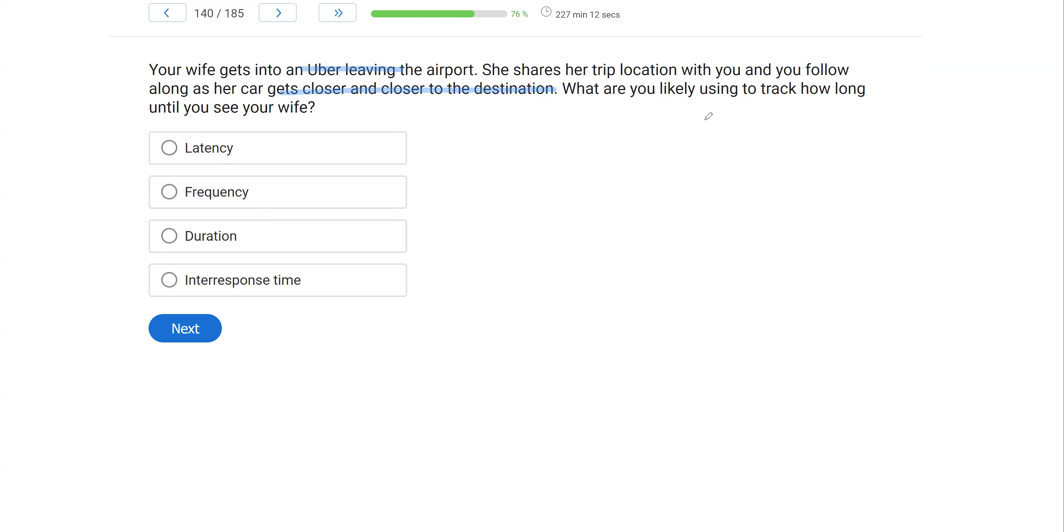So we know your wife gets into an Uber and you're following her as she gets closer and closer to the destination and you're tracking how long until you see your wife. So what are you using? A, latency. Well, latency would be the SD to the first response. And we're not timing in between an SD to the first response.